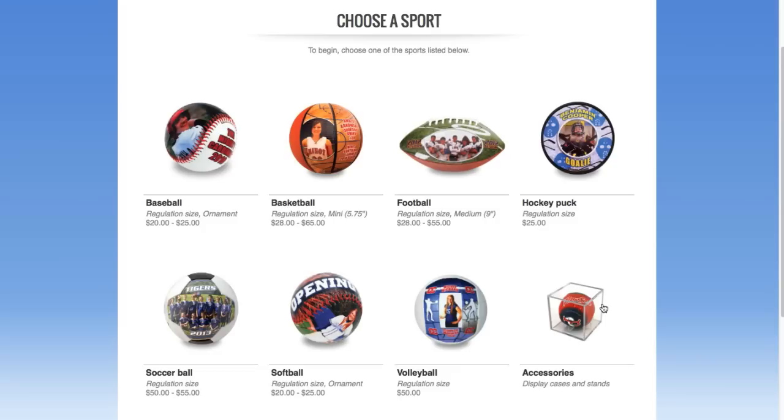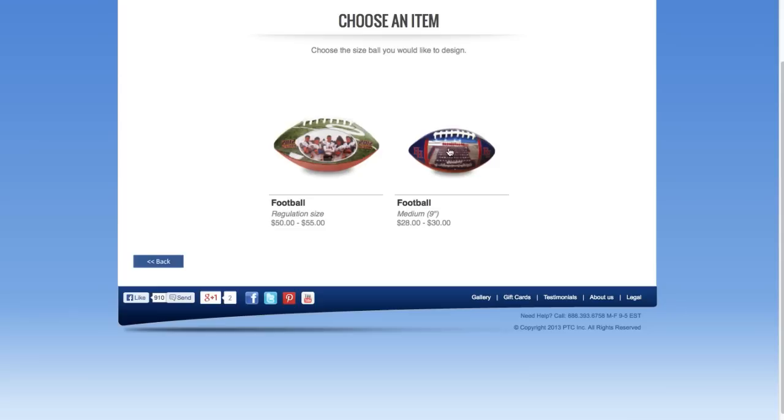In the Accessories area, you will find our bases, cases, tees, and displays for showing off your custom Make-A-Ball.